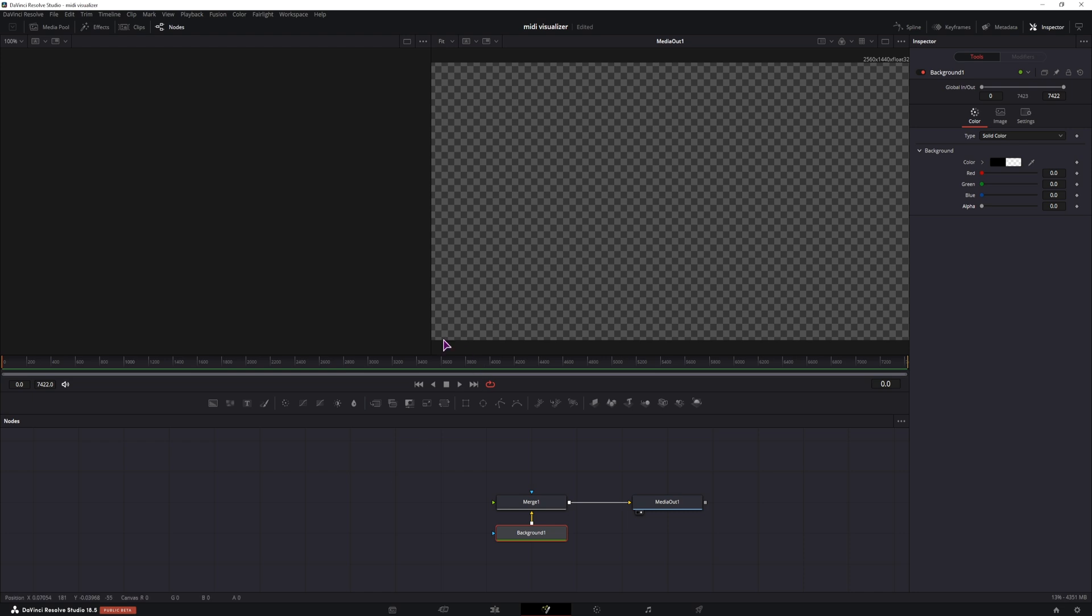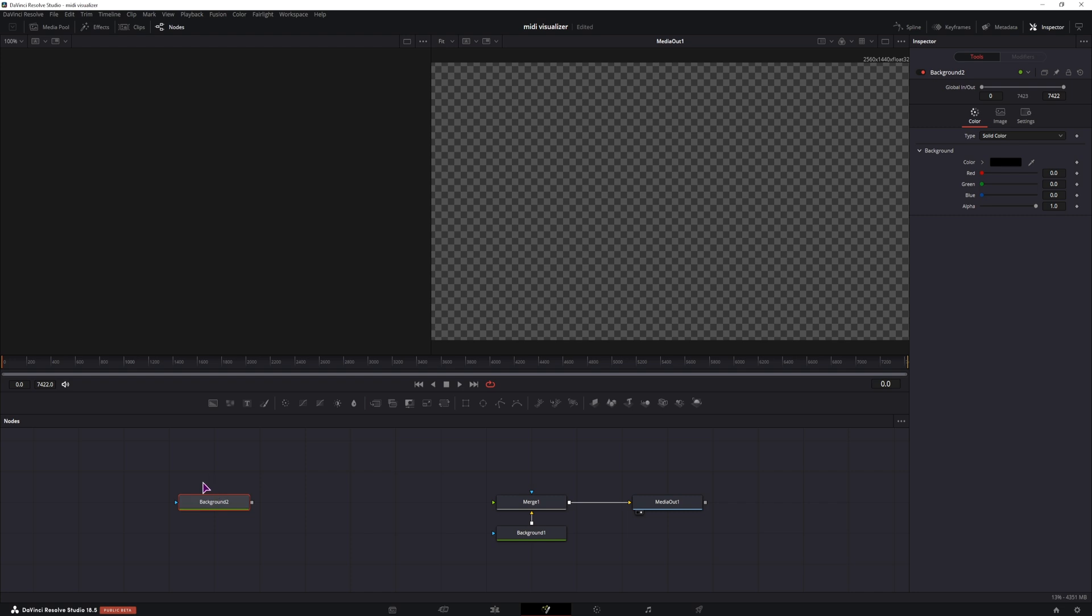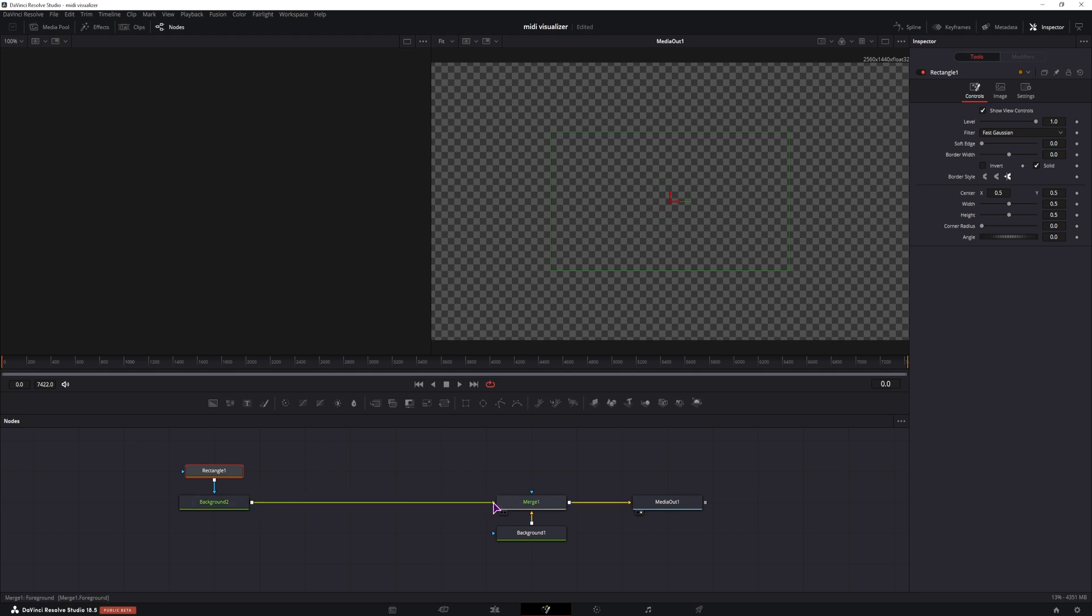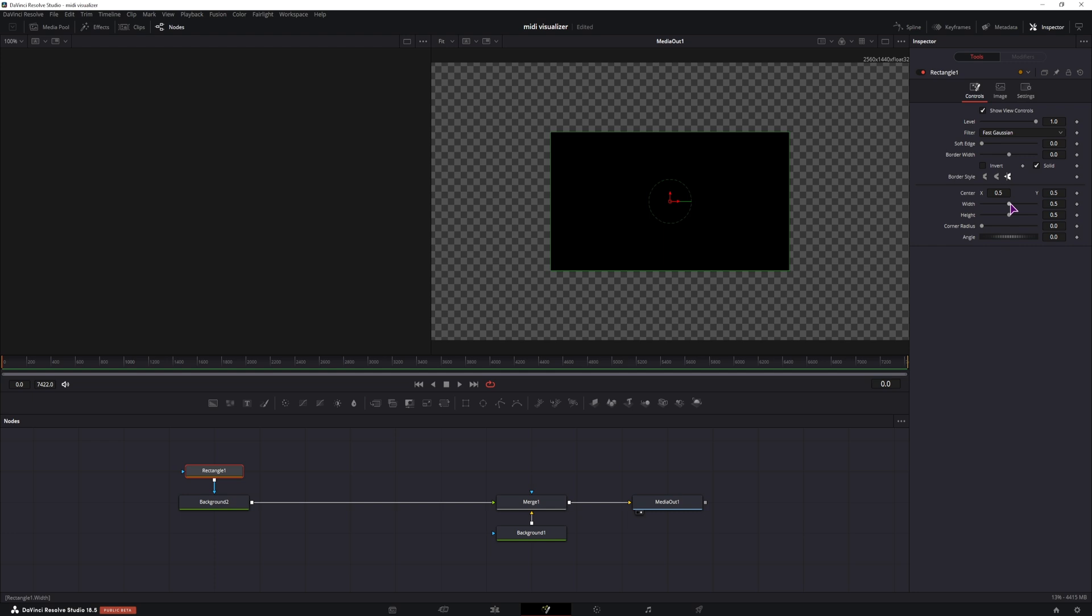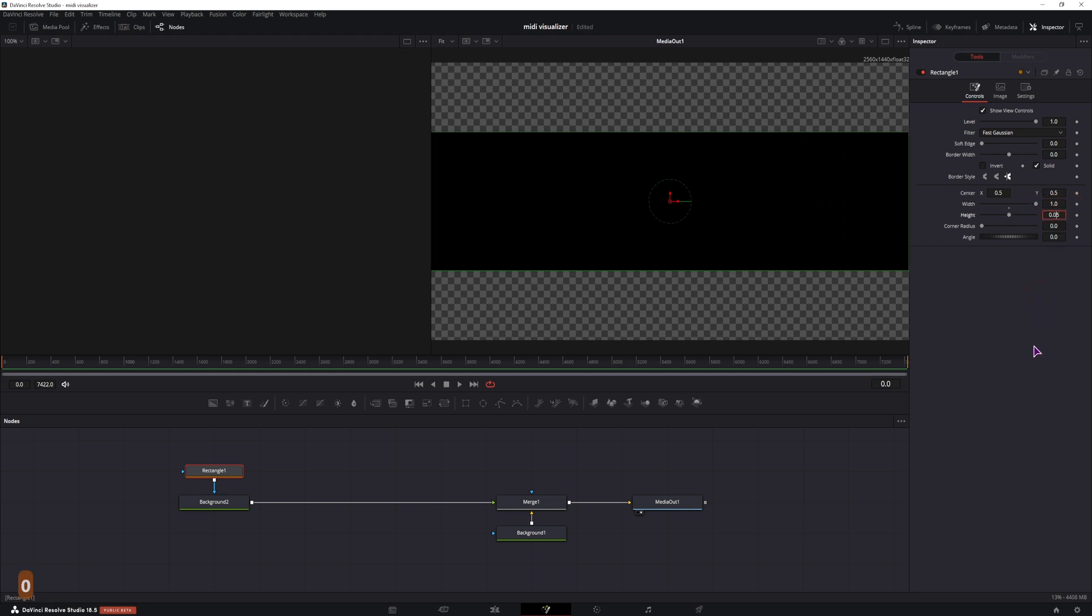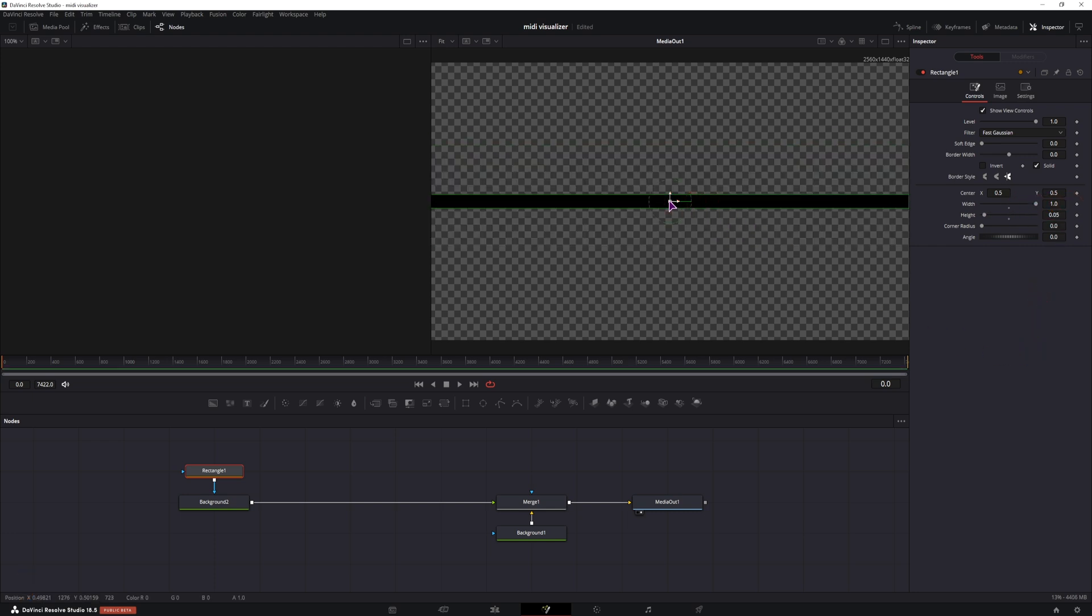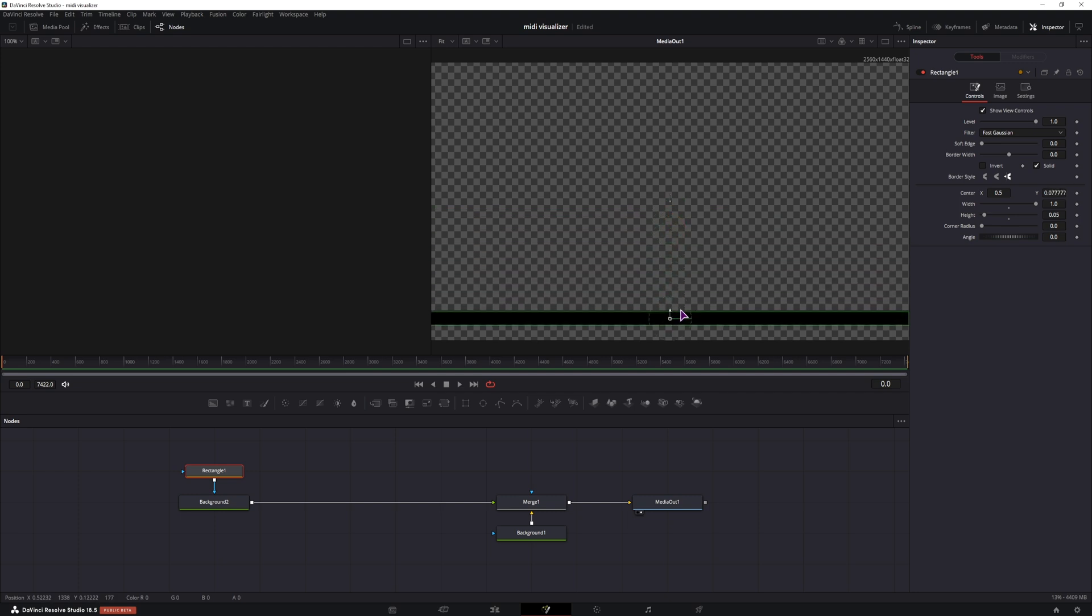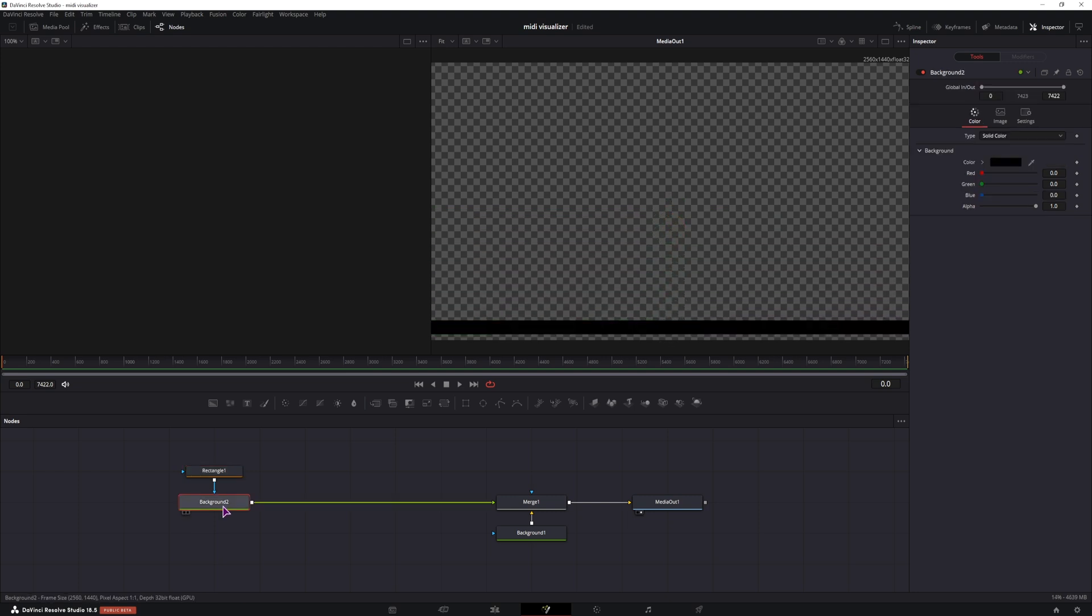And now let's actually make the effect. The first thing that I'll add is a line at the bottom. To do that, I'll use a background node so we can change the color and the line is made with rectangle. Connect it like so and the background will be connected to the green input, which means that it will be in the front. With rectangle selected, change the width to 1 and the height to 0.05 and position it down.